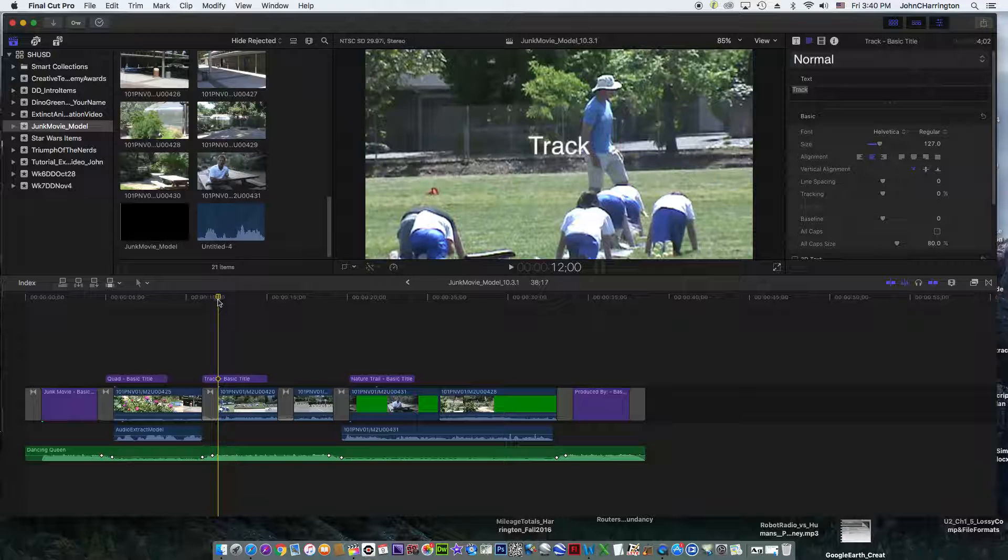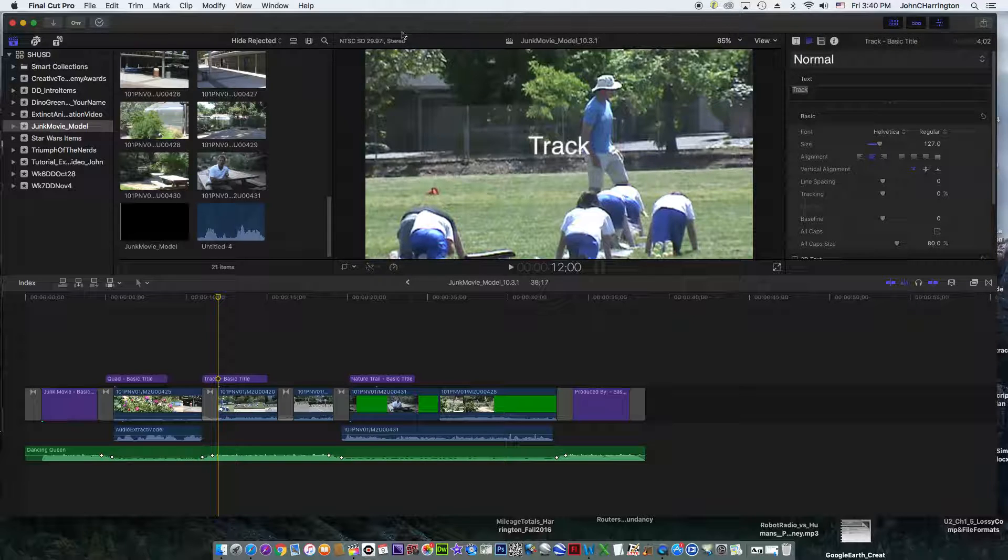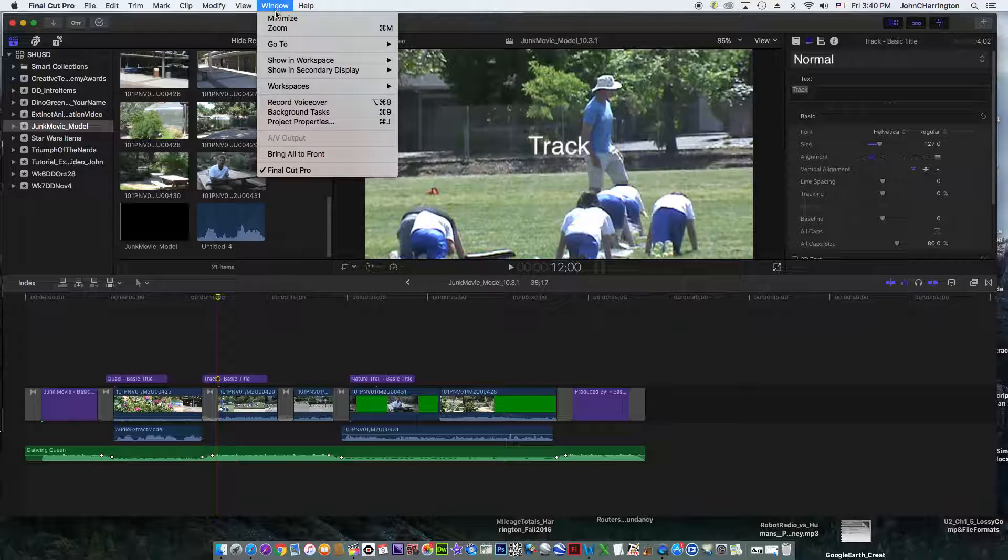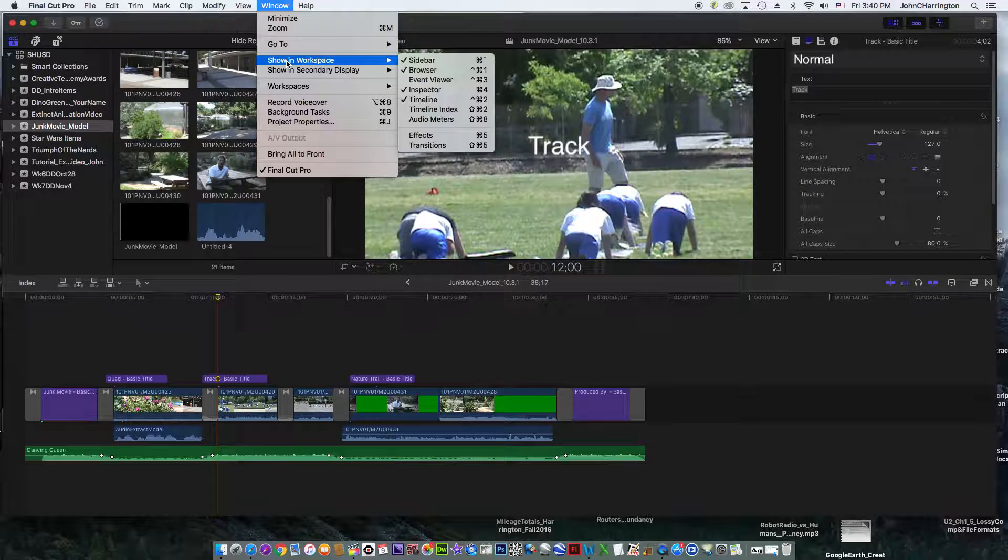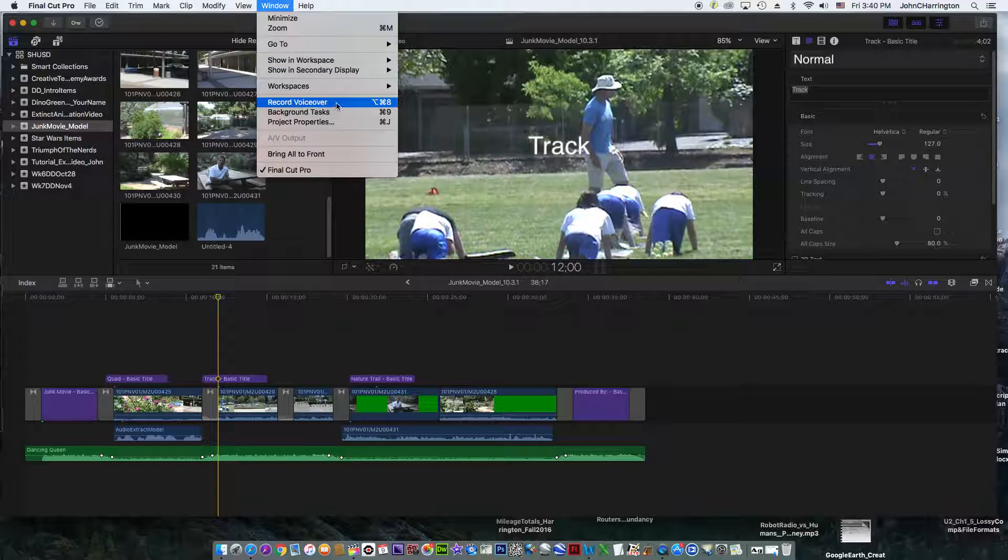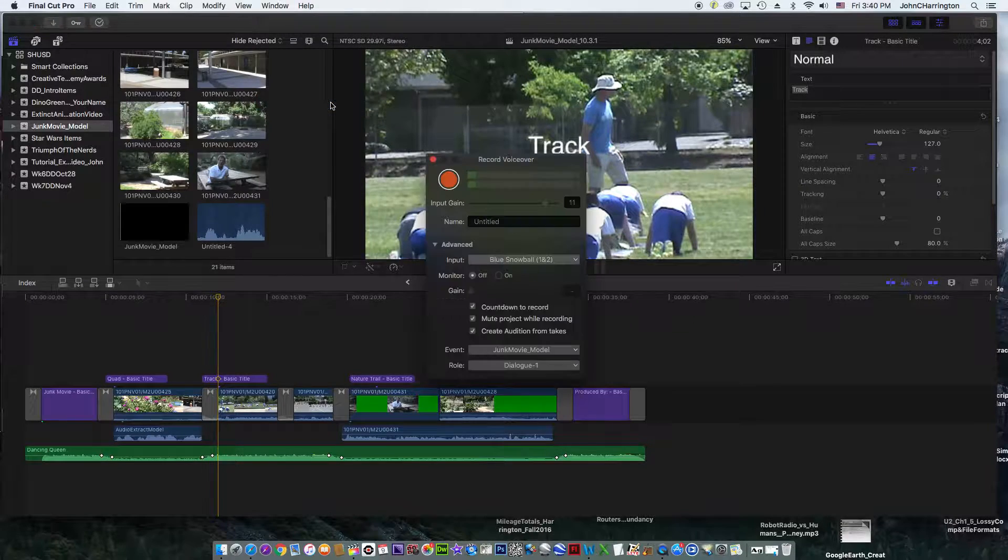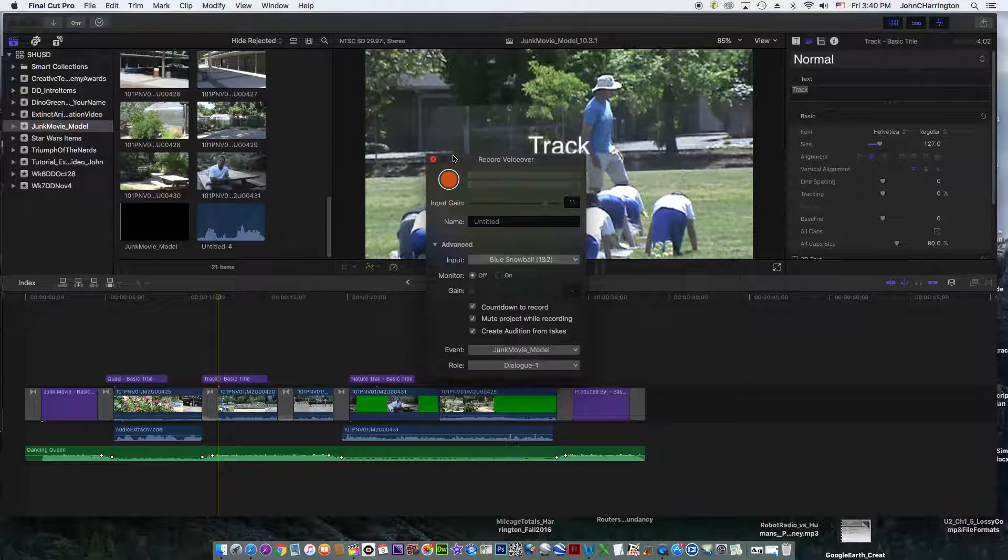I have the playhead right there at the beginning of the track. I'm gonna come up here to the main menu, Windows, Record Voiceover. I'm gonna select it, and that's pretty much it.